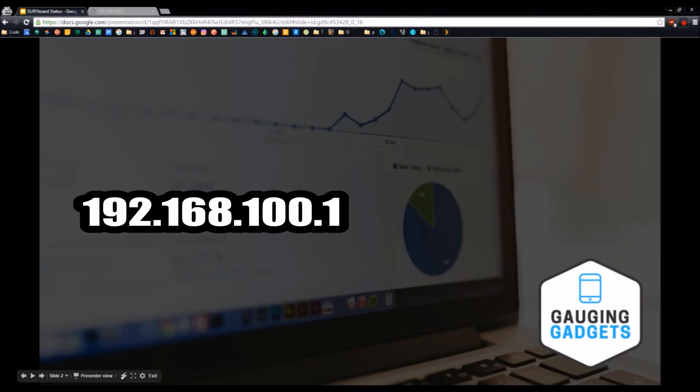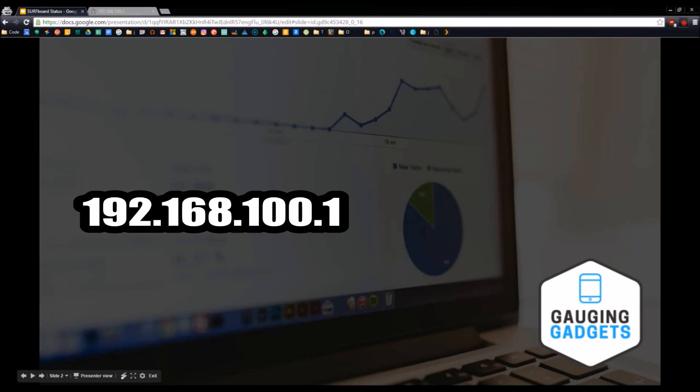The first thing you need to do is go to this web address in the browser. This is going to be kind of like if you're going to your router setup page, except instead of 1.1, it's 100.1.